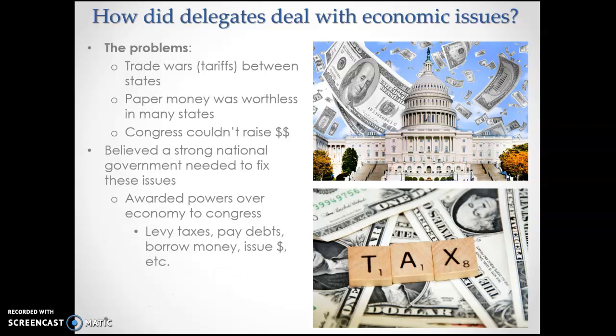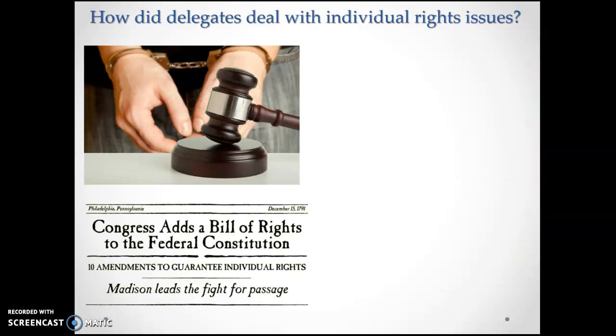This was worrisome. With the Constitution empowering the national government to levy taxes, pay debts, borrow money, and issue money, power is finite. If you're giving up some power, somebody else is gaining it. The states were losing economic powers — the powers given to the national government came at the direct expense of the states.